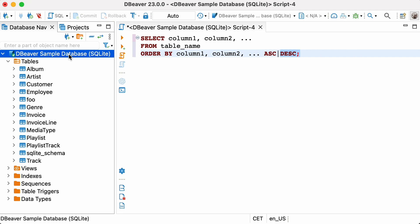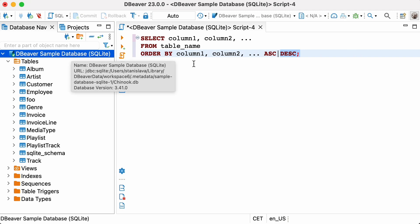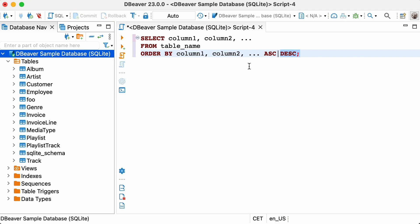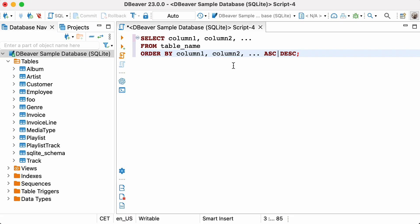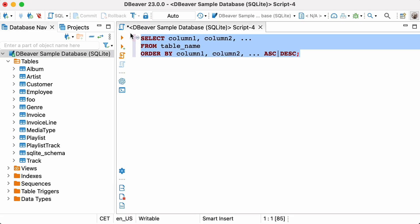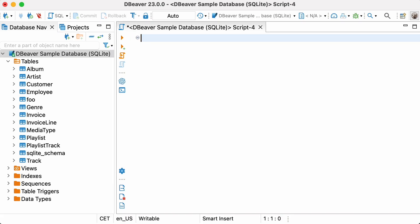By now you should have already installed the dBeaver community app and created an SQLite database. If you need to learn how to download and install the application, follow the link in the description or click on the tooltip on the right-hand side of the screen.